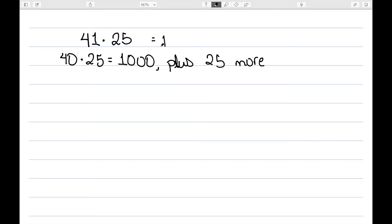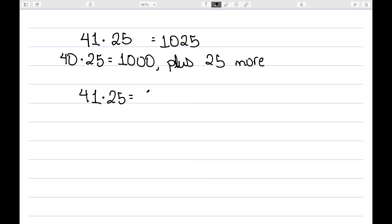That would give us 1,025. So let's see if we can write down what we did in equations using the distributive property. For 41 times 25, I broke 41 up into 40 plus 1.